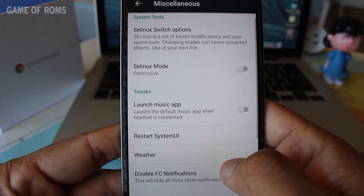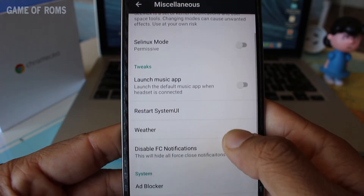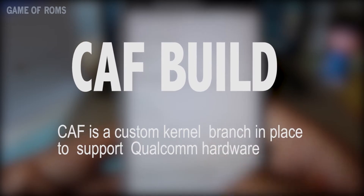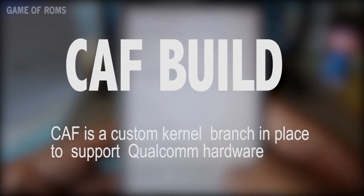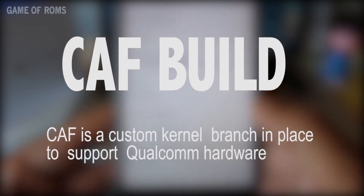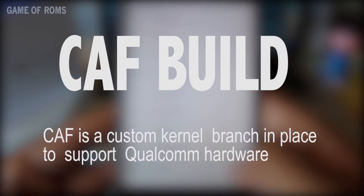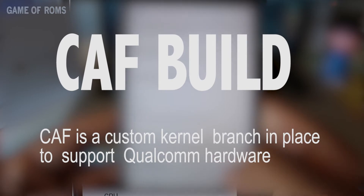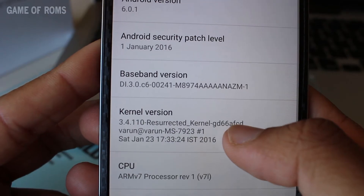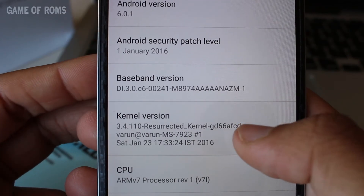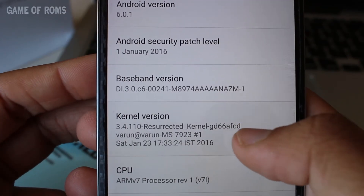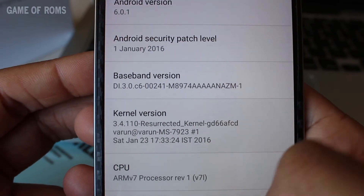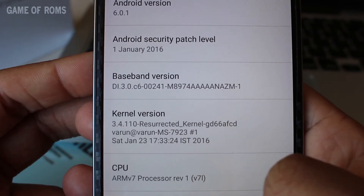This ROM is not a CAF build. Now you must be thinking — what is a CAF build? CAF is a custom kernel branch in place to support Qualcomm hardware. CAF ROMs can only flash CAF kernels, and AOSP basically runs on Linux kernels.